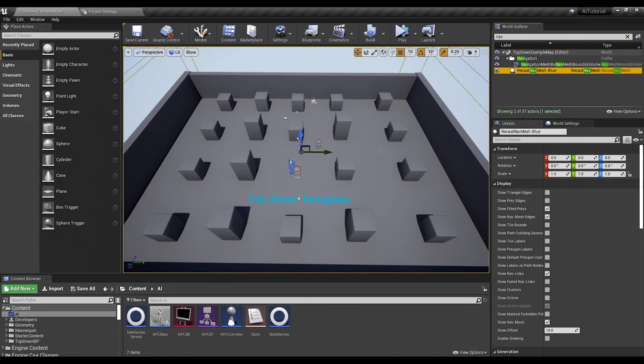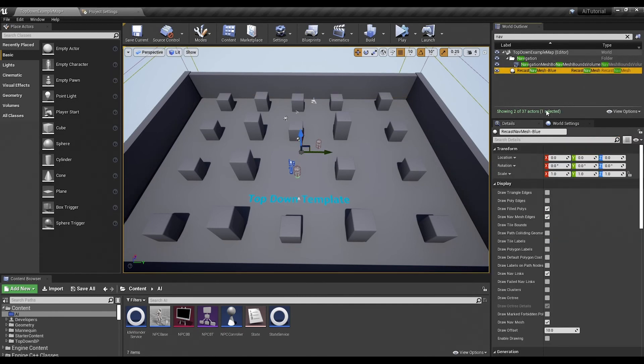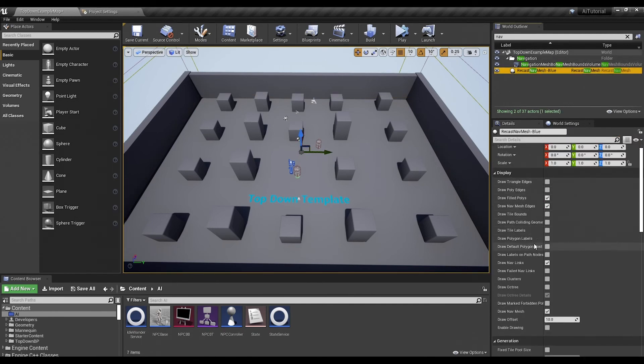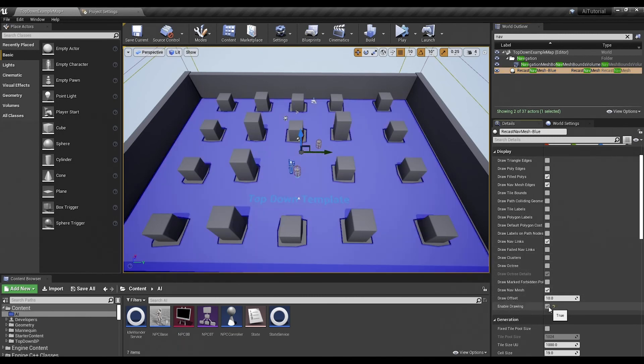Now if I hit P it won't work. See, nothing. And that's because I forgot in the display options, which you can also set up, you have to enable drawing and there it is. Nice blue nav mesh.